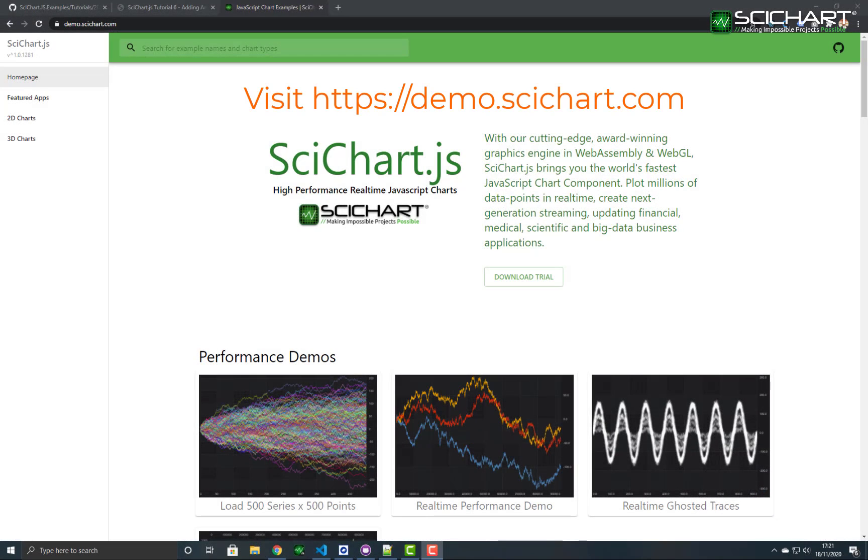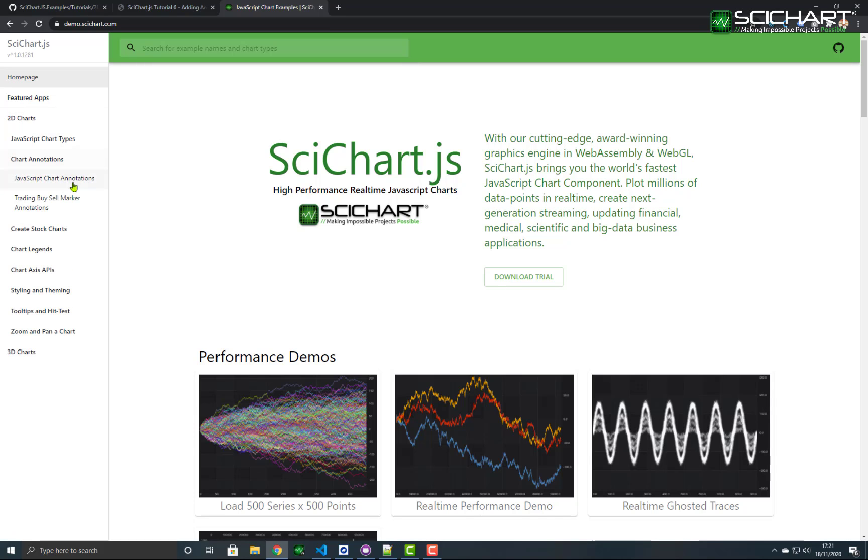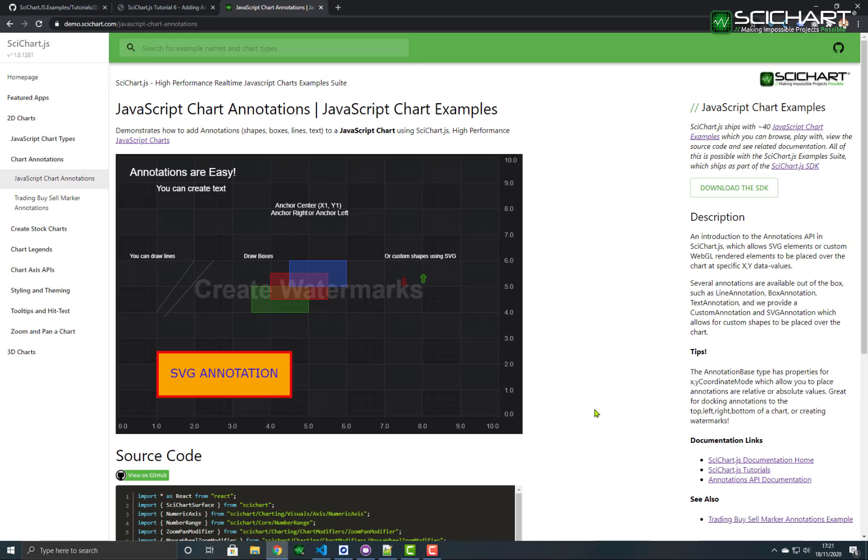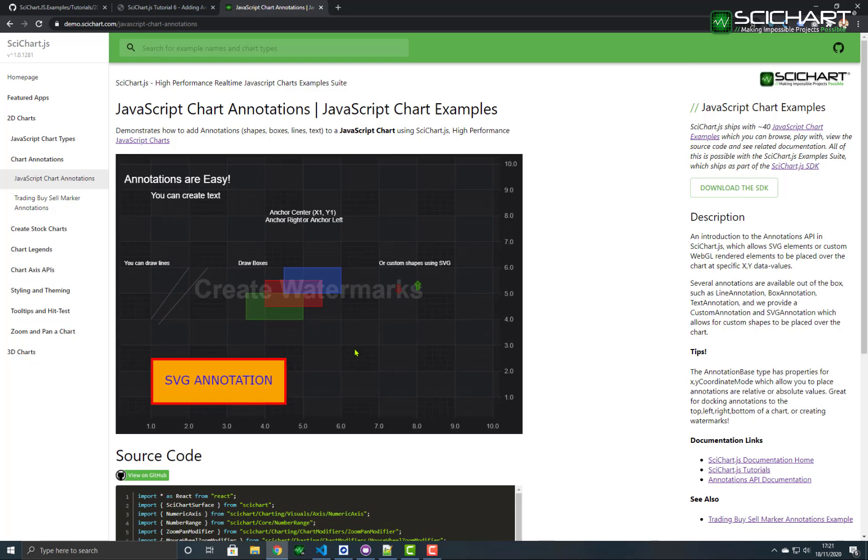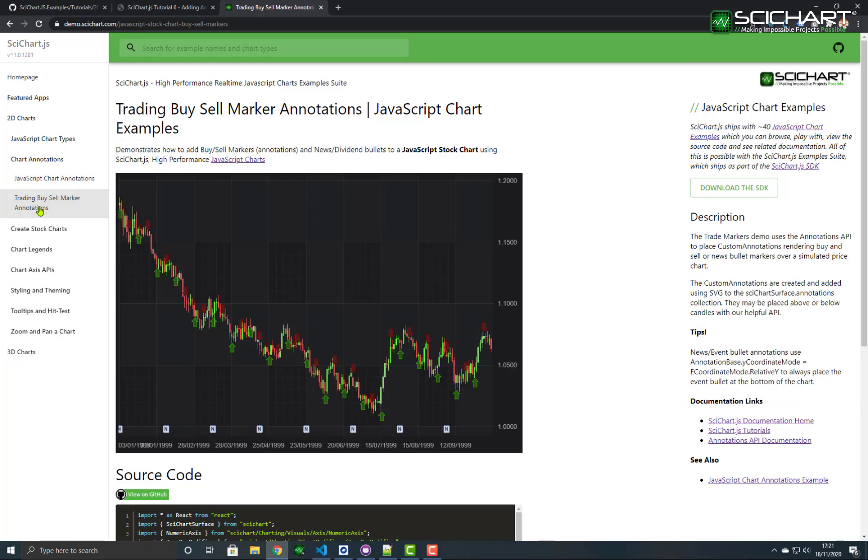There are some further examples of the scichart.js annotations API at demo.scichart.com. You can find these under the category 2D charts, chart annotations and JavaScript chart annotations. In this example, we've created a number of annotations, including text, lines, SVG, boxes, watermarks and custom shapes like these buy and sell markers. There's also a more in-depth application showing what annotations can do and how useful this is in the trading buy sell marker annotations example.